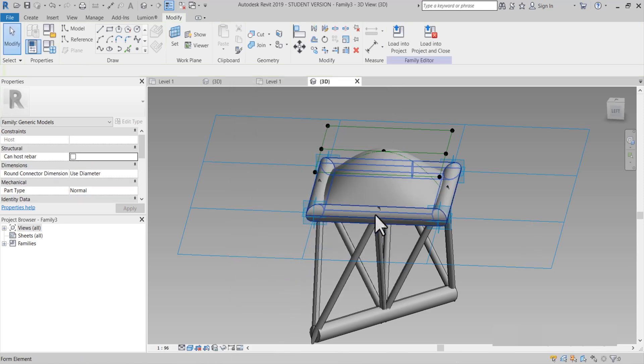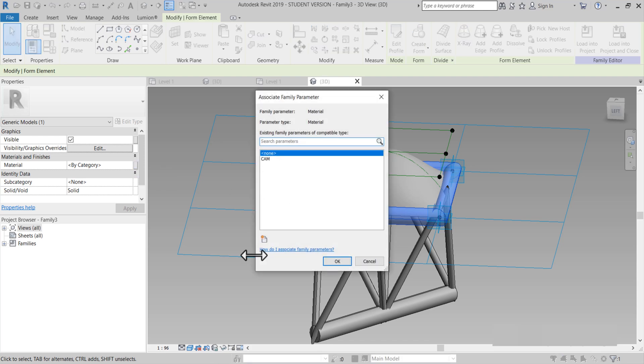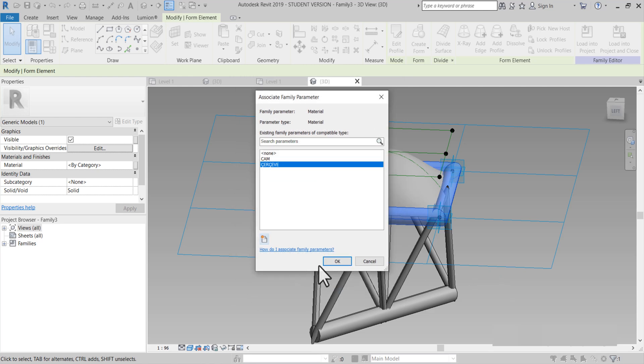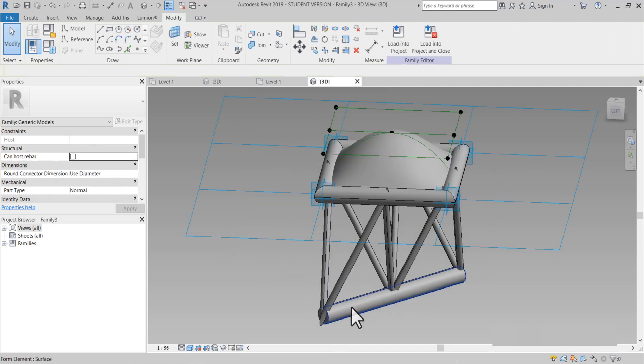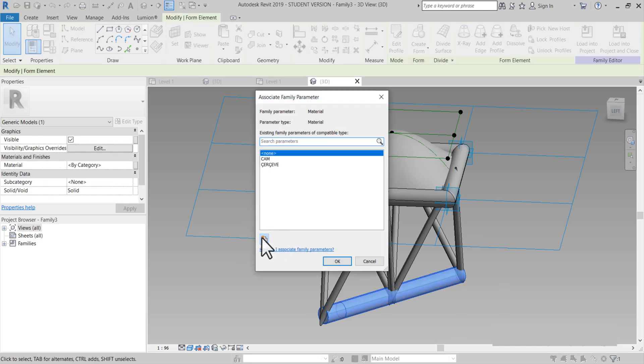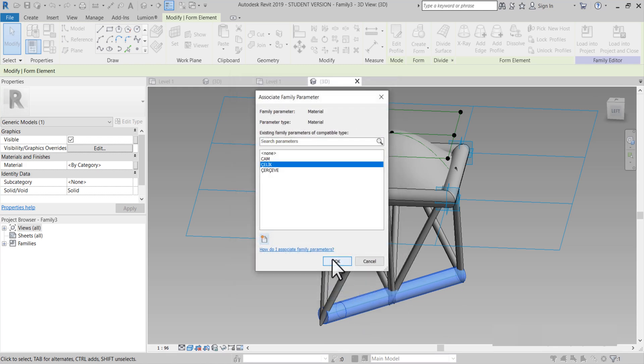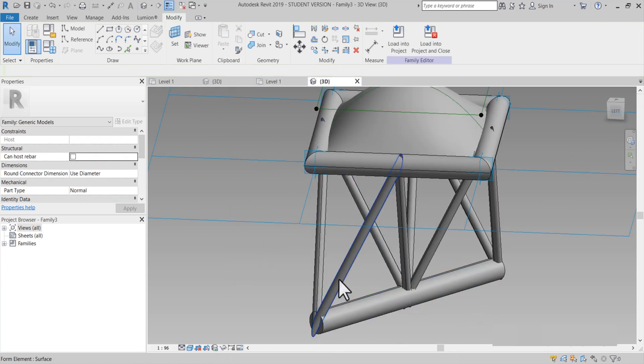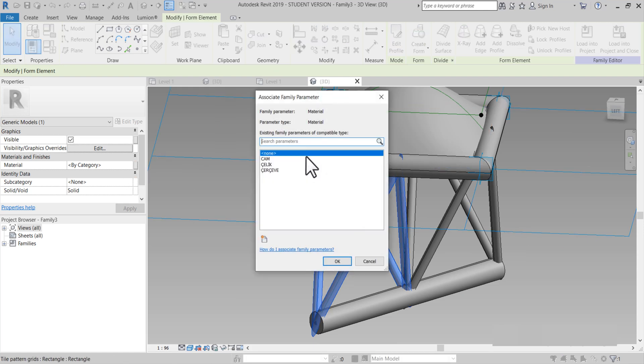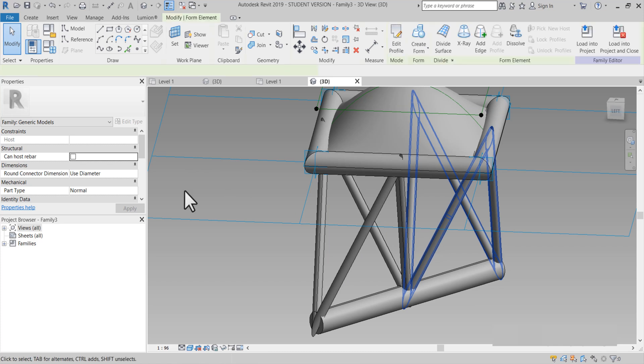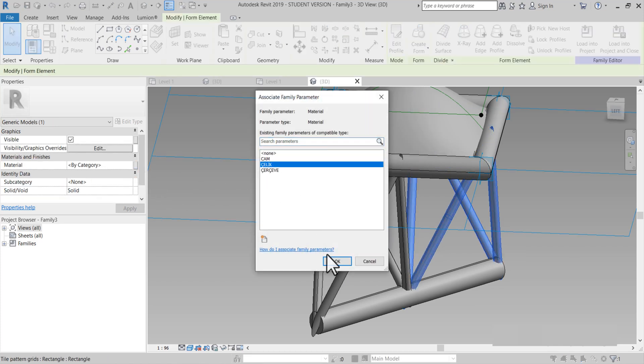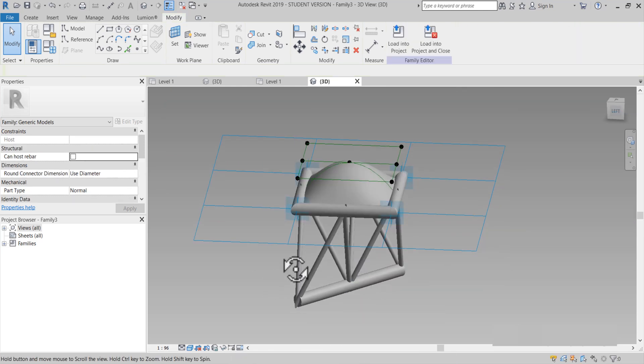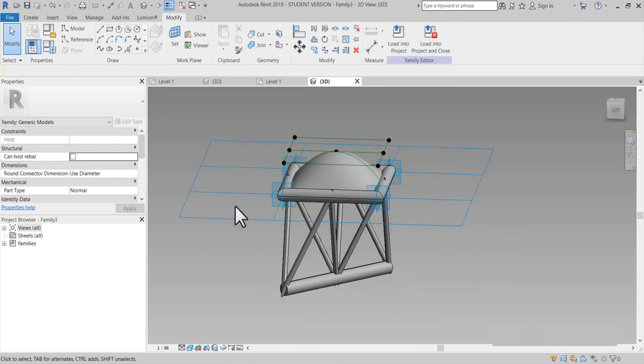Mesela bunun çerçeve. Bunu çerçeve belirliyorum. Tamamen kendime kalmış. Çerçeve. OK. Selam. Çerçeve. Bununla belirleyelim. Çelik diyeyim onu da. Çelik. Bunları da aynı şekilde yaparım. Çelik diye. Çelik yapmışım da. OK. Taba basarak hepsini alıyorum. Çelik. Şu an konstrüksiyonumuzun bir sade bir partisi bitmiş oldu.